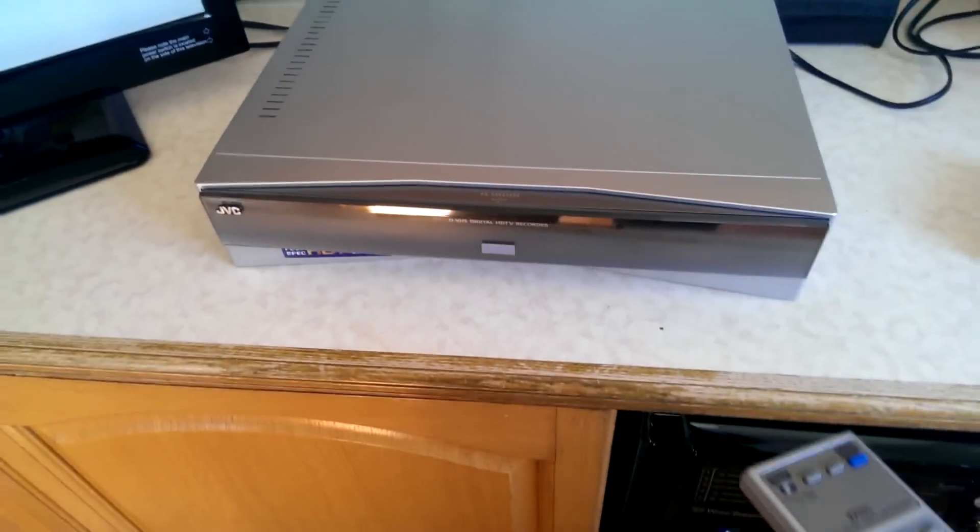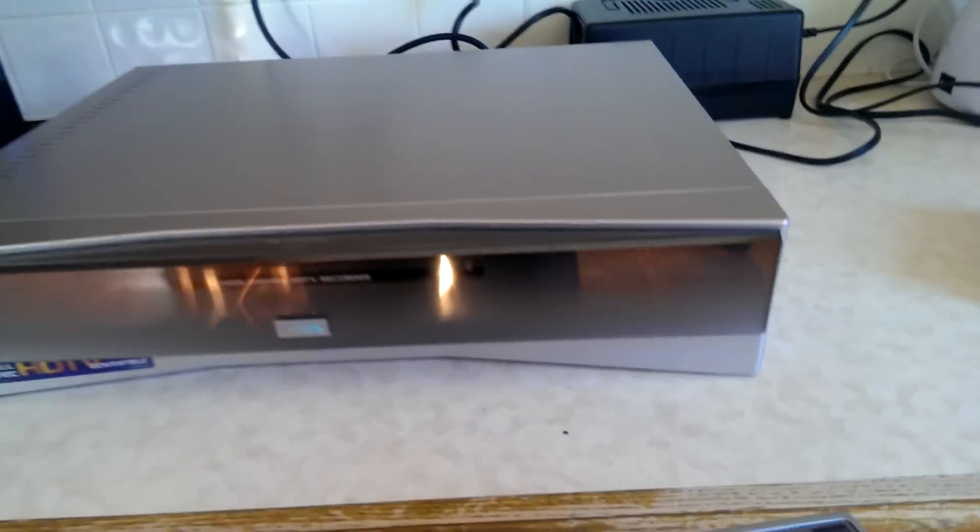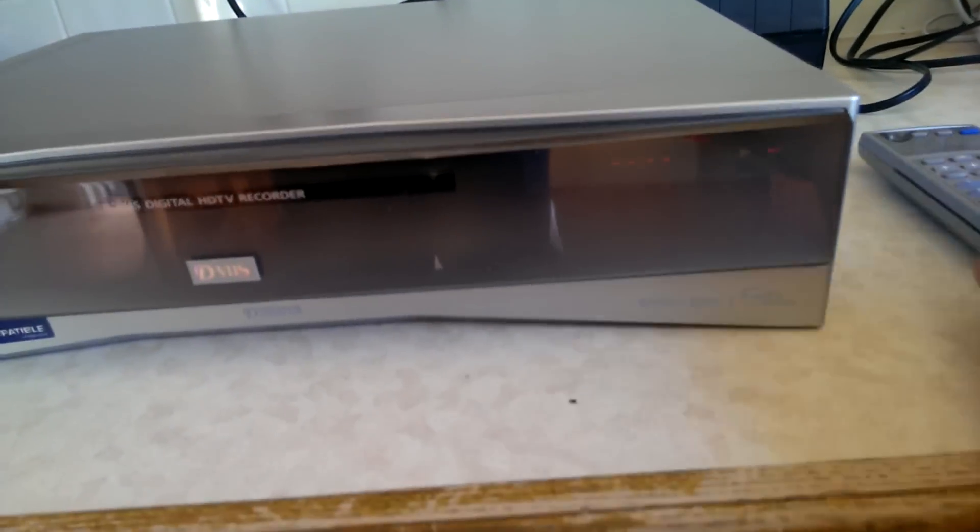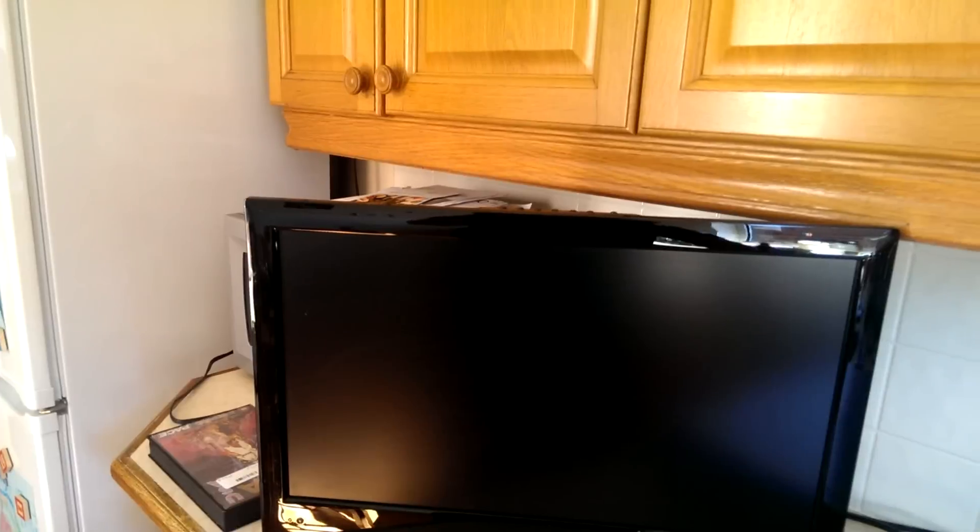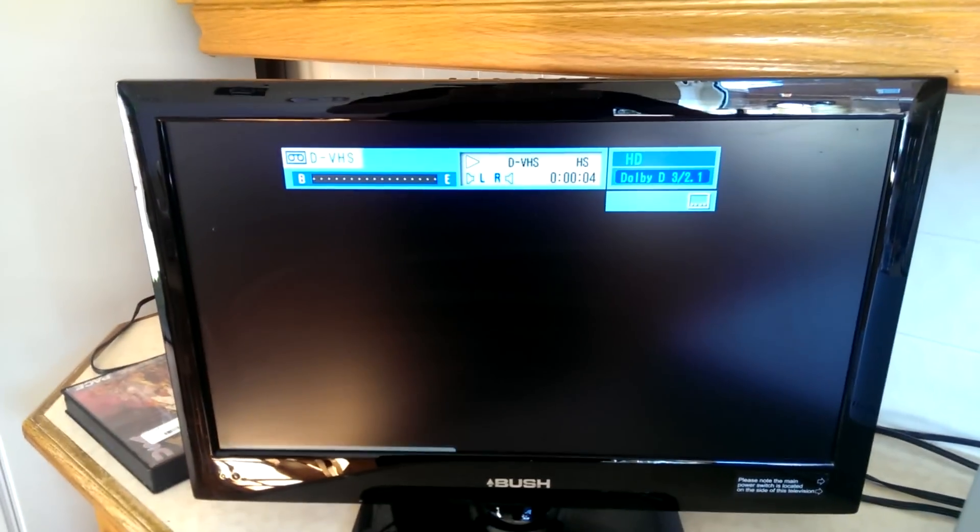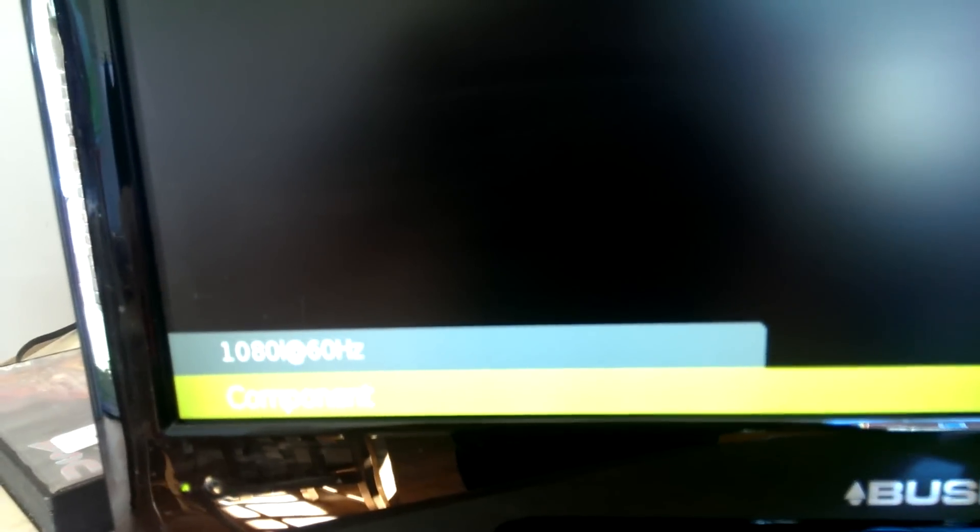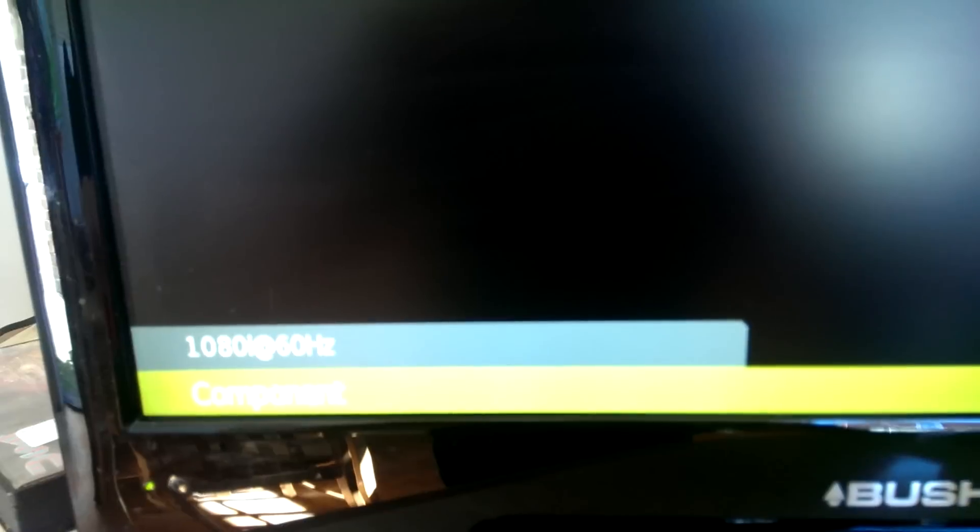So I'll press play. You'll see it click over to where it says DVHS and the TV then will flick over. I don't know if you can see that, it's running in 1080i at 60 hertz. Let's try and get a picture of this.